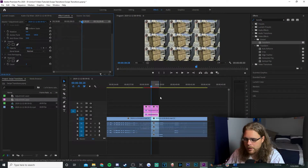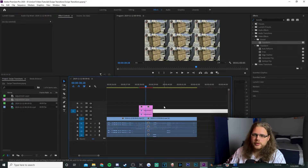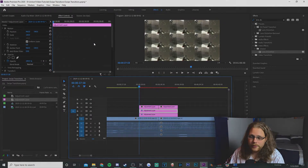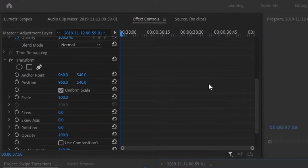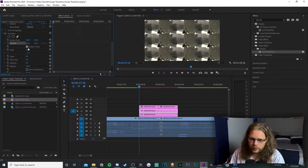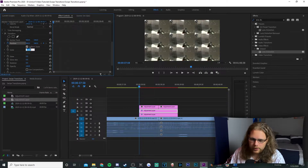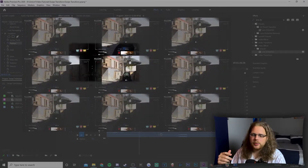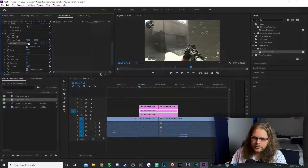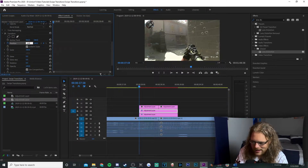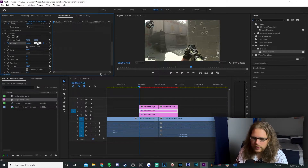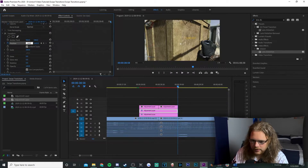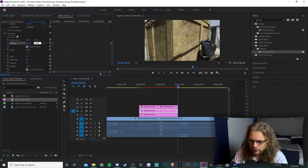To do our swipe transition from the top left to the bottom right, select the middle adjustment layer, go to Effects Controls and scroll down to Position and Scale. Change your Scale to 300 — that zooms you in on the middle square of the nine-video grid. To line up with the top-left video, change your X value to 2880 and Y to 1620, then move your playhead to the end and change X to negative 960 and Y to negative 540.